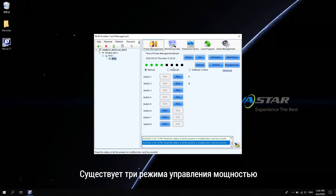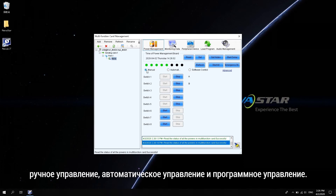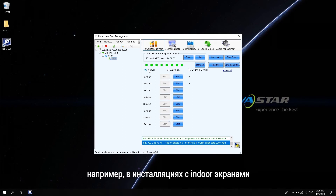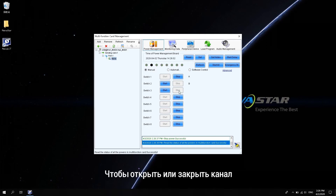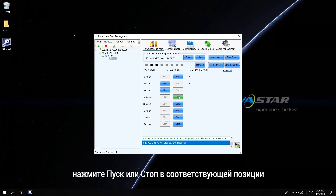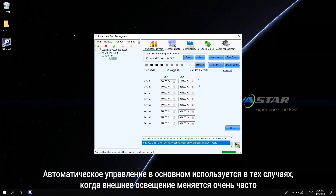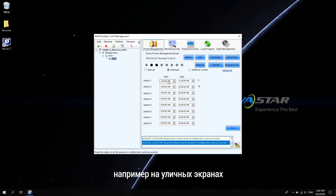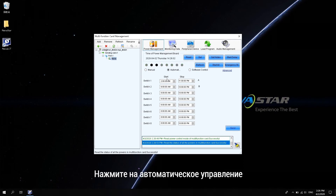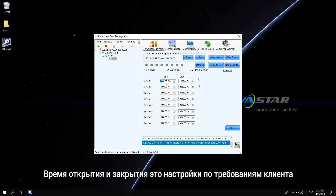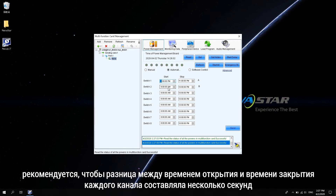There are three power control modes: manual control, automatic control, and software control. Manual control is mainly used when the ambient light does not change much, such as indoor fixed screens. To open or close the channel, click start or stop at the corresponding position. Automatic control is mainly used in occasions where the ambient light changes greatly and frequently, such as outdoor installations. Click automatic control to set opening time and closing time of each channel according to customers' needs. It is recommended that the difference between the opening time and closing time of each channel is a few seconds.